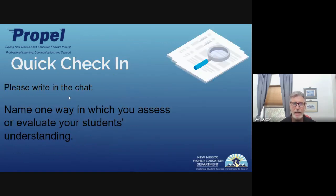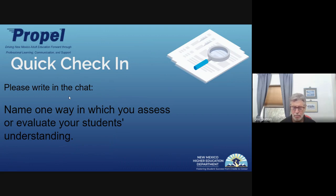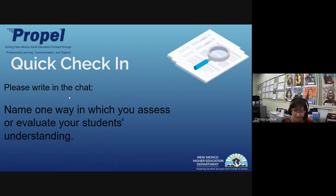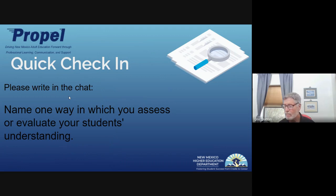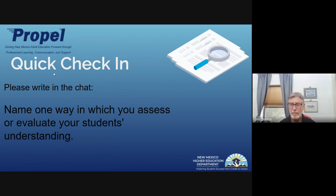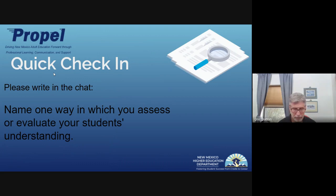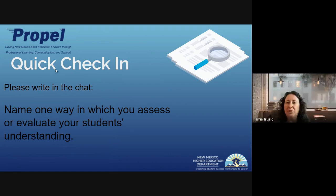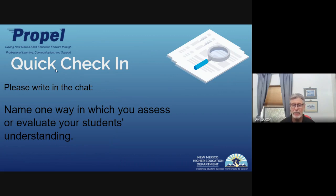I'm going to ask you to go back to the chat with a quick check-in. Just write one way in which you assess and evaluate your students' understanding. It's a pretty general question — what do you do? She says she uses TABE Class E. That leads me right into the three kinds of assessments, because TABE Class E is one kind of assessment.